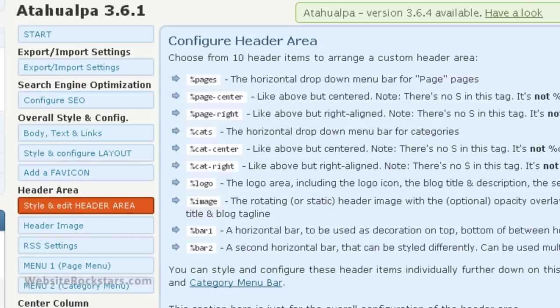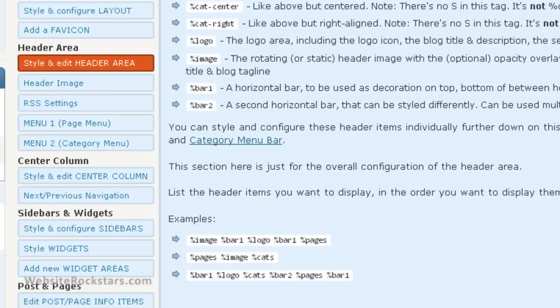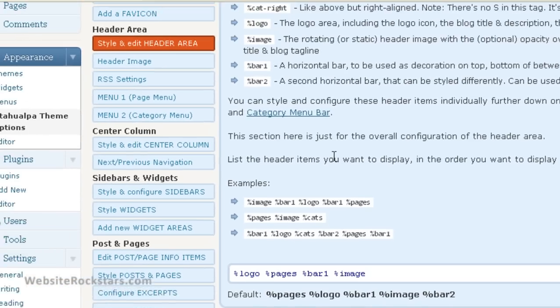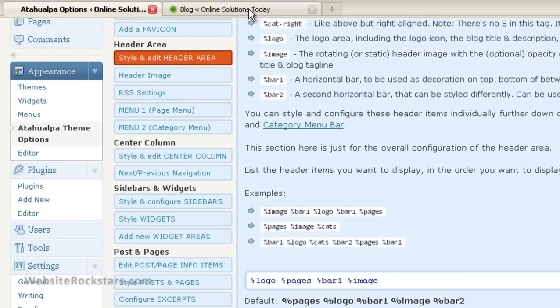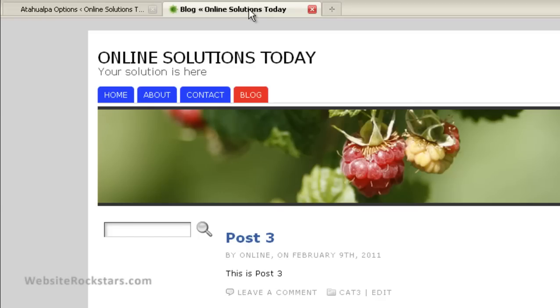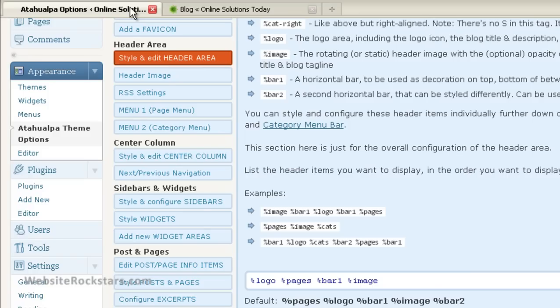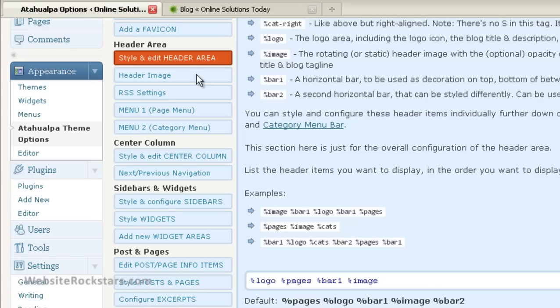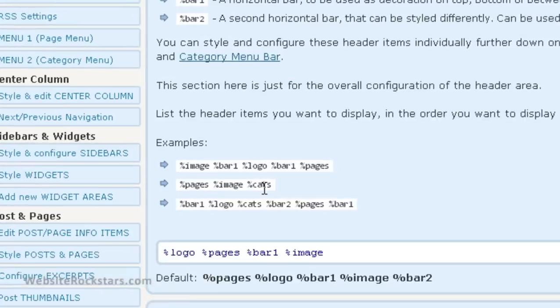And in the first section, configure header area. We're going to scroll down, and as you can see, the elements are logo, pages, bar one, and image. So if we go back to page, it's logo, which is this. Pages, which is that. Do I have that right? Yeah, pages, there. Bar one, as you can see, this little bar here. And the image, right? So what we're going to do is we're going to stick categories back in.